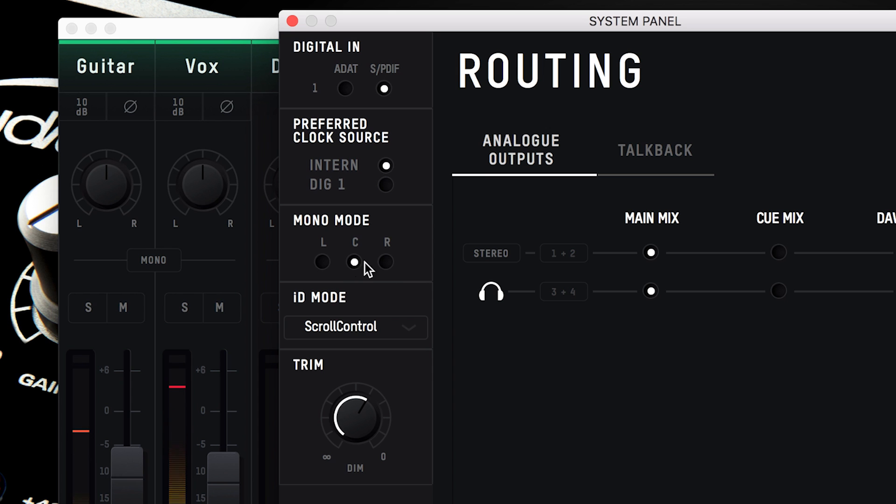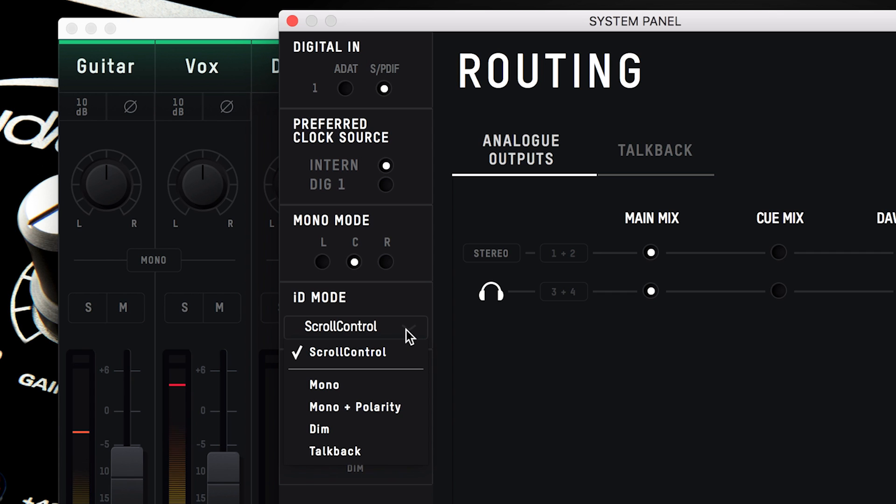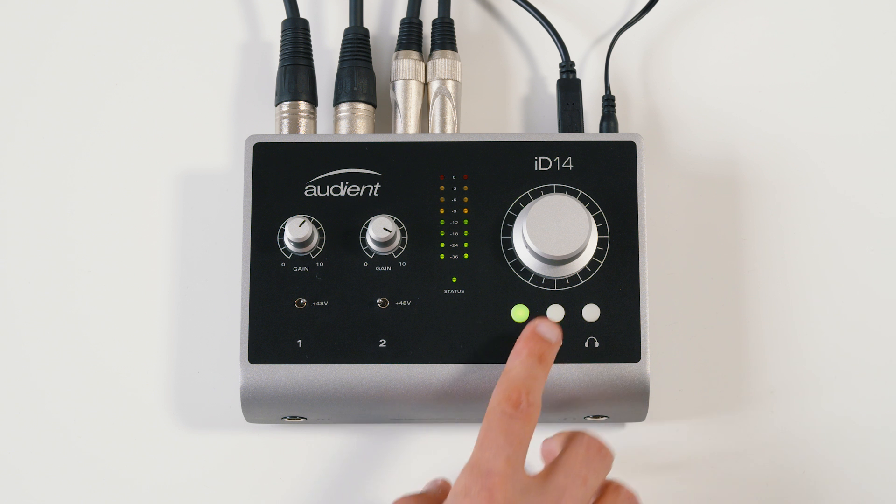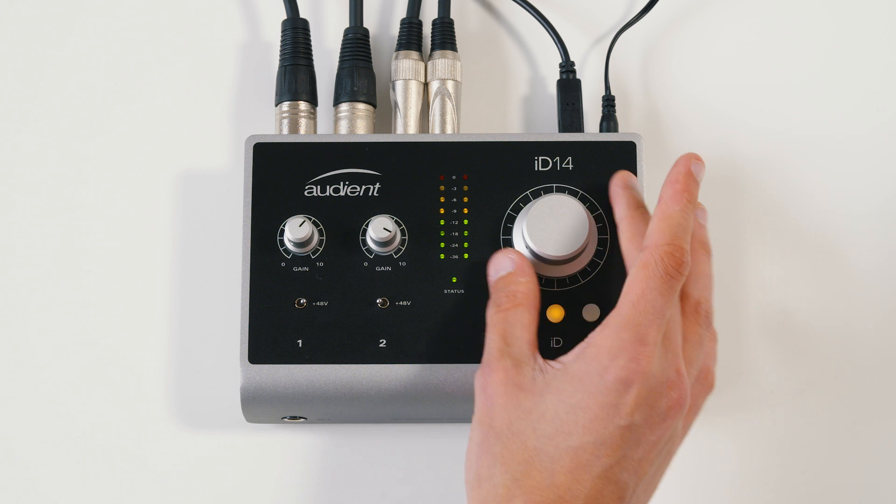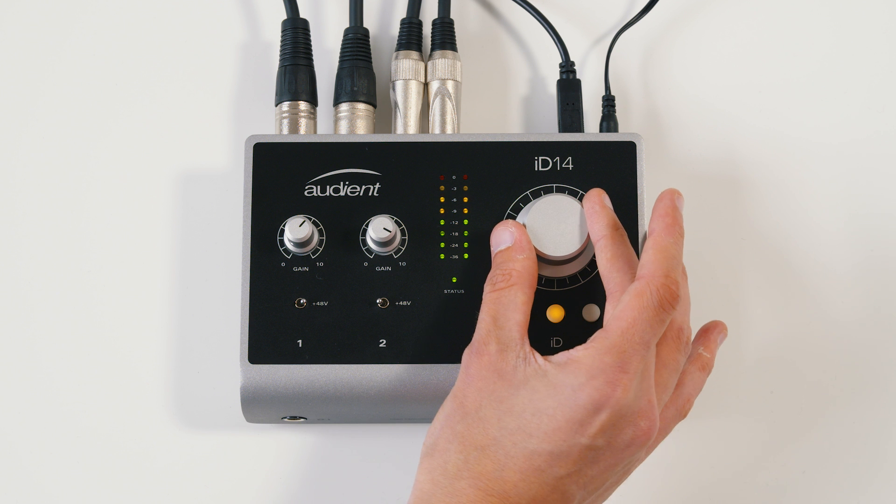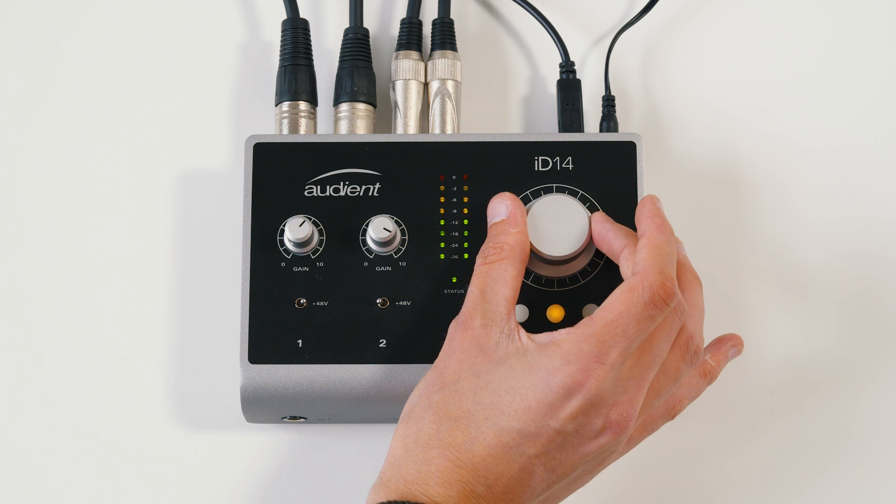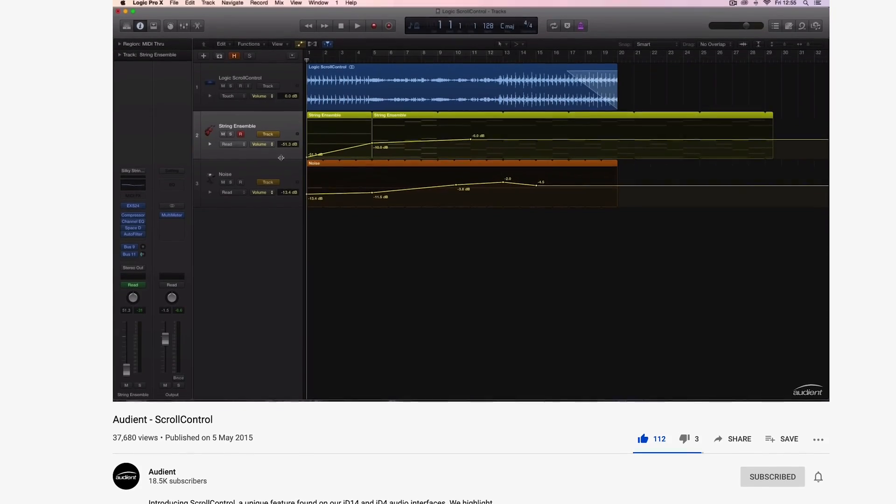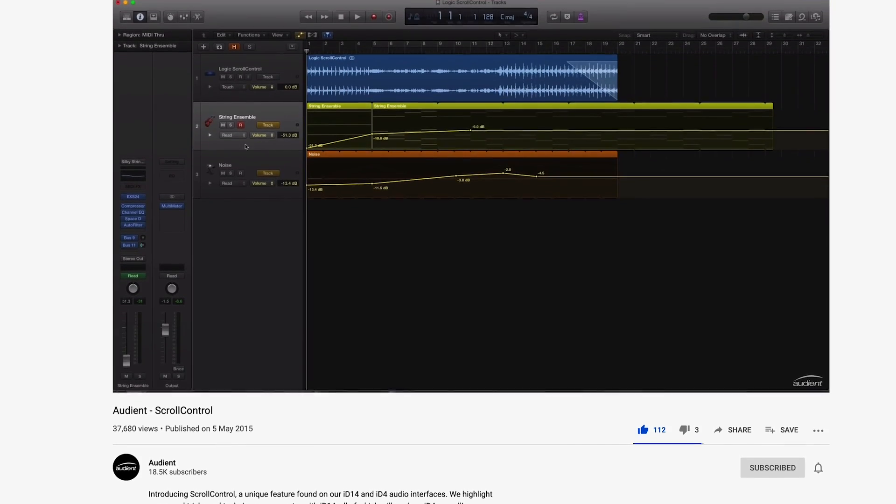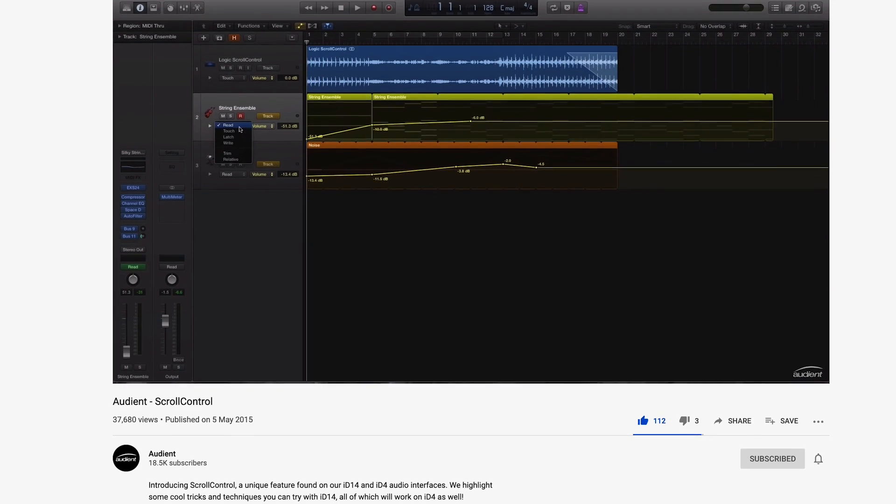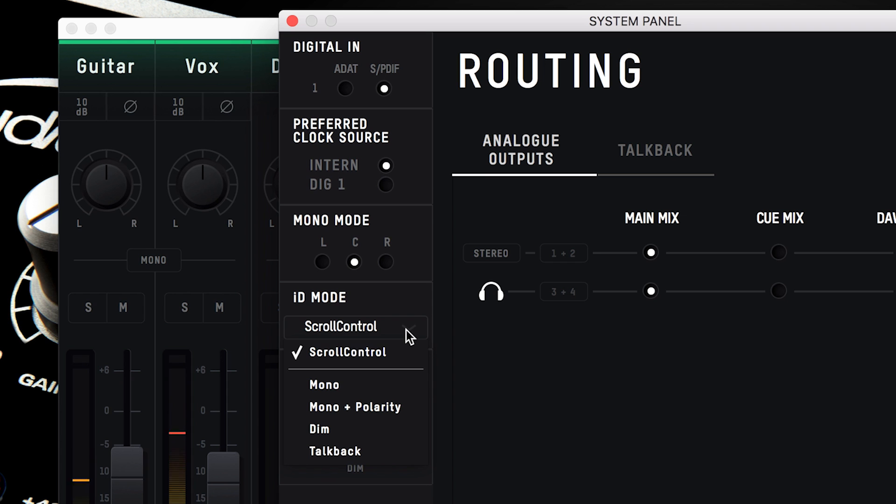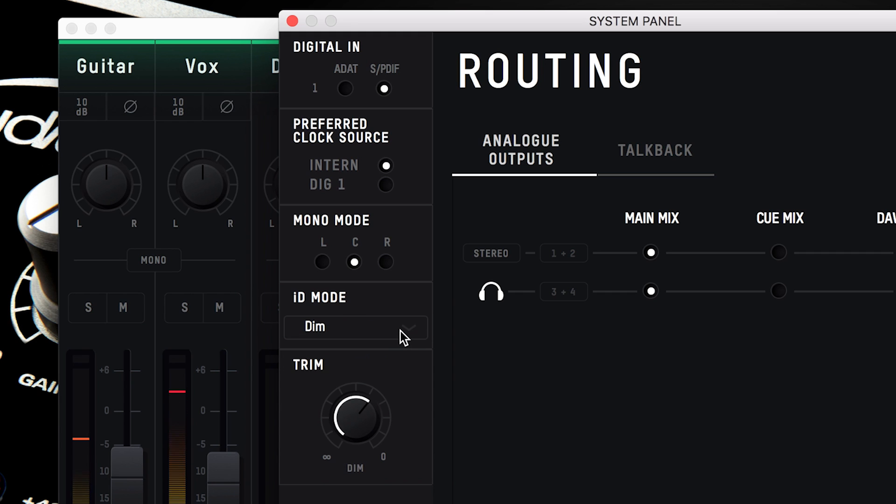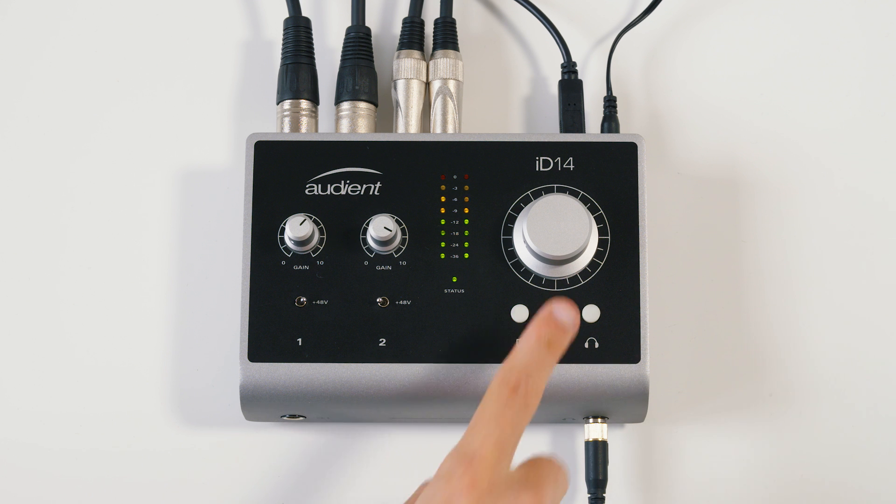Below this, you have the mono mode, letting you adjust which output is used during mono summing, followed by the ID button settings. This sets what the ID button on the unit controls. By default, it is set to scroll control, enabling you to use the hardware volume knob to control different software parameters. Watch the linked video to find out more. When not using scroll control, you can set the ID button to control ID14's monitor control functions, as well as DIM, reducing the volume of your outputs for quick conversations in the studio for example.